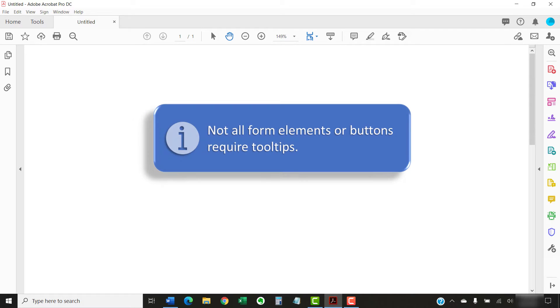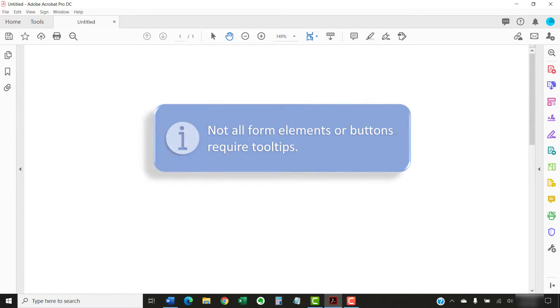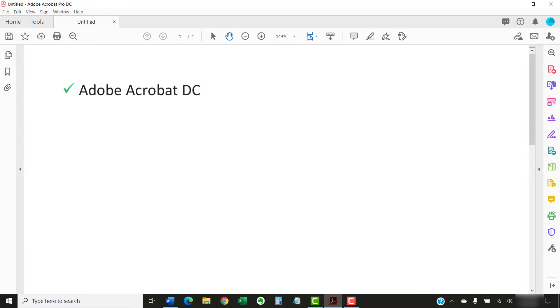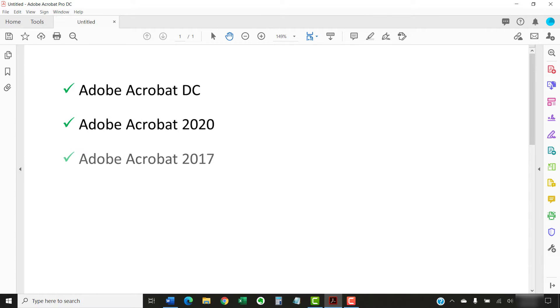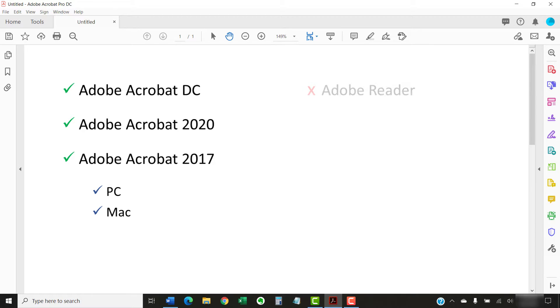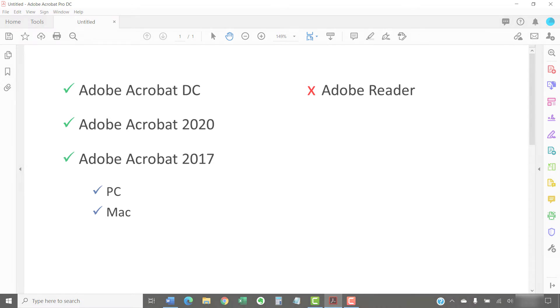Not all form elements or buttons require tooltips. Today, I'll be using Adobe Acrobat DC. These steps also apply to Adobe Acrobat 2020 and Adobe Acrobat 2017. The process is the same for PC and Mac users. Adobe's free PDF display software, Acrobat Reader, doesn't provide a way to add tooltips.